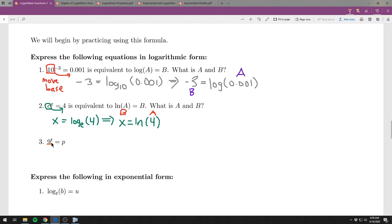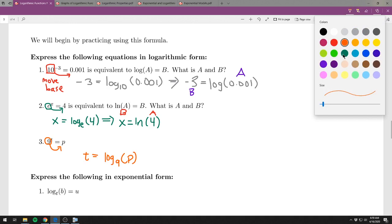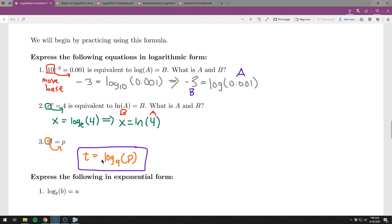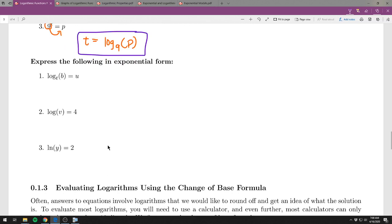For example 3, the problem asks you to type the whole equation t equals log base 9 of p. The next three are switching the other way: express the following in exponential form. Remember the same pattern — grab the base and move it to the other side. When you start with the log, it becomes an exponent.